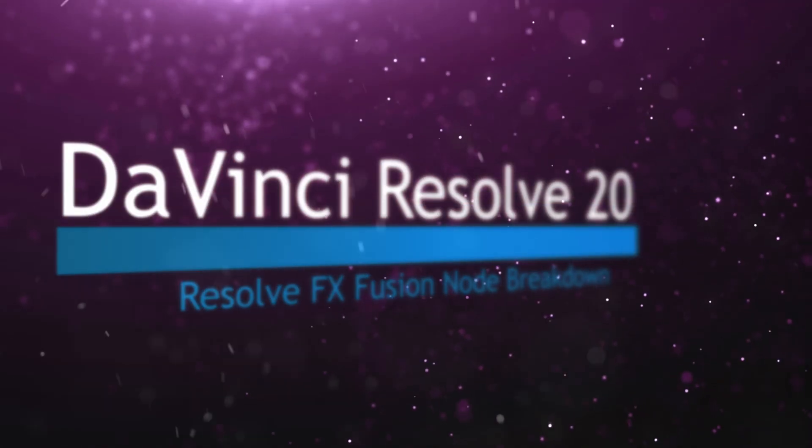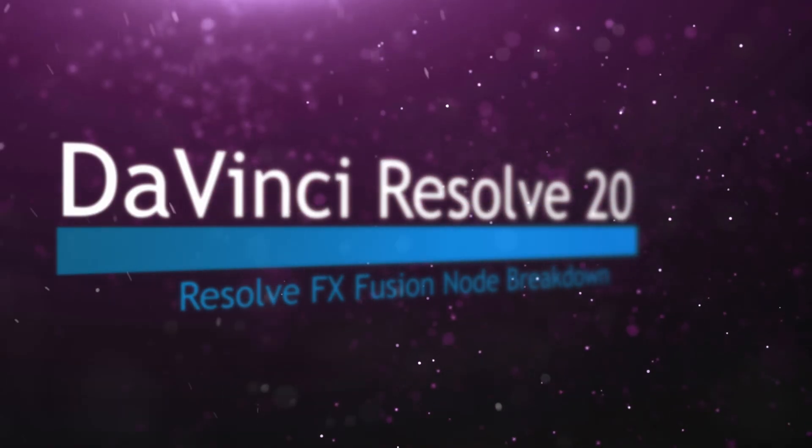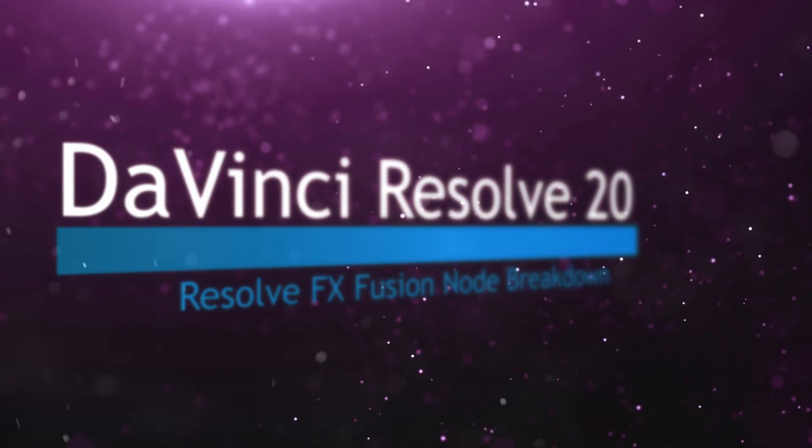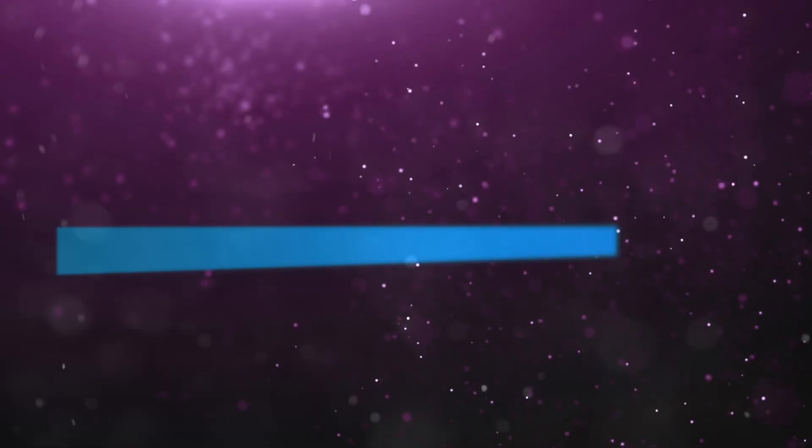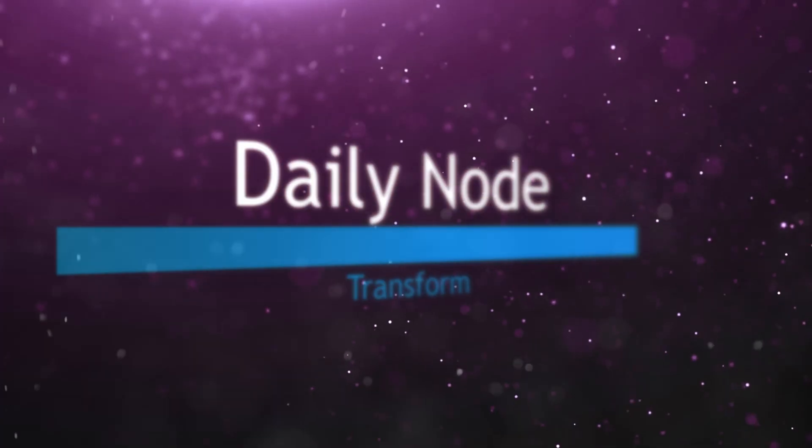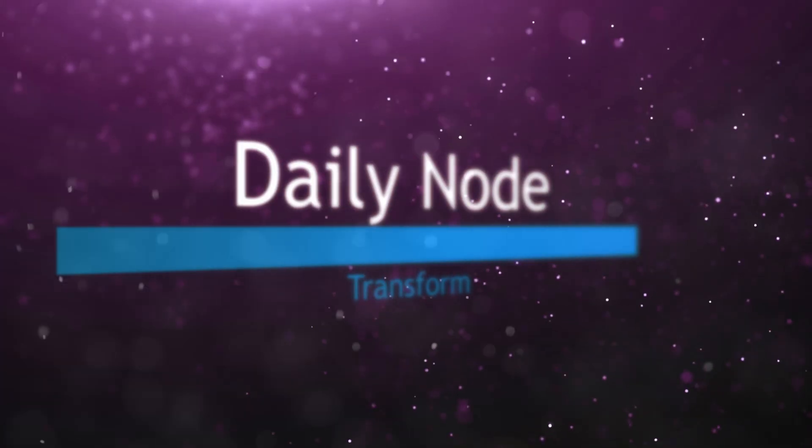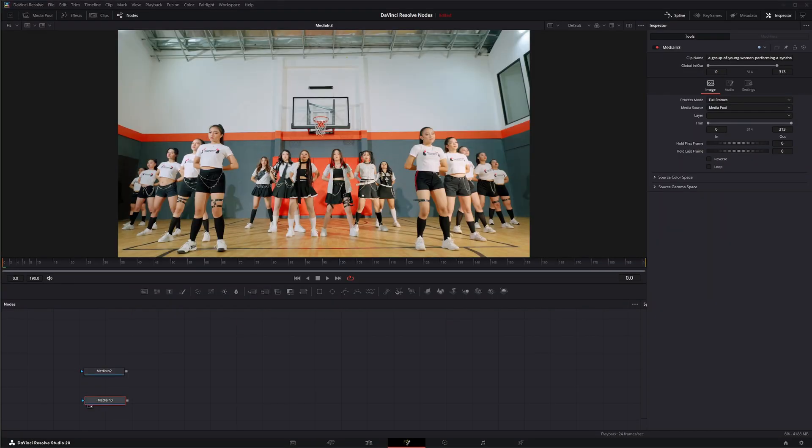Welcome to this DaVinci Resolve Fusion Node Breakdown. Today's node is the Transform node, and this is another DaVinci Resolve node available within Fusion.